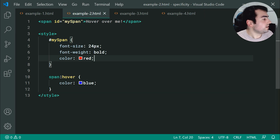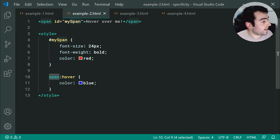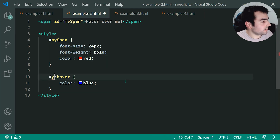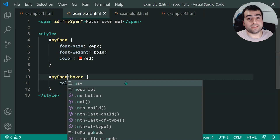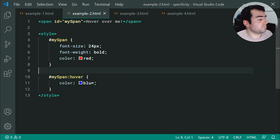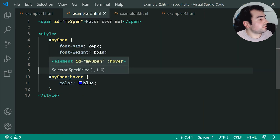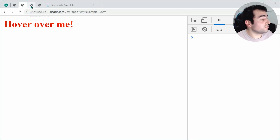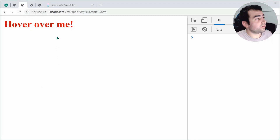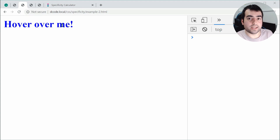But we can change that. Let's make this '#my-span' — specifying the id. Now blue is going to win — we get specificity 1, 1, 0. Let's save and refresh, and we do in fact get the hover working perfectly fine.